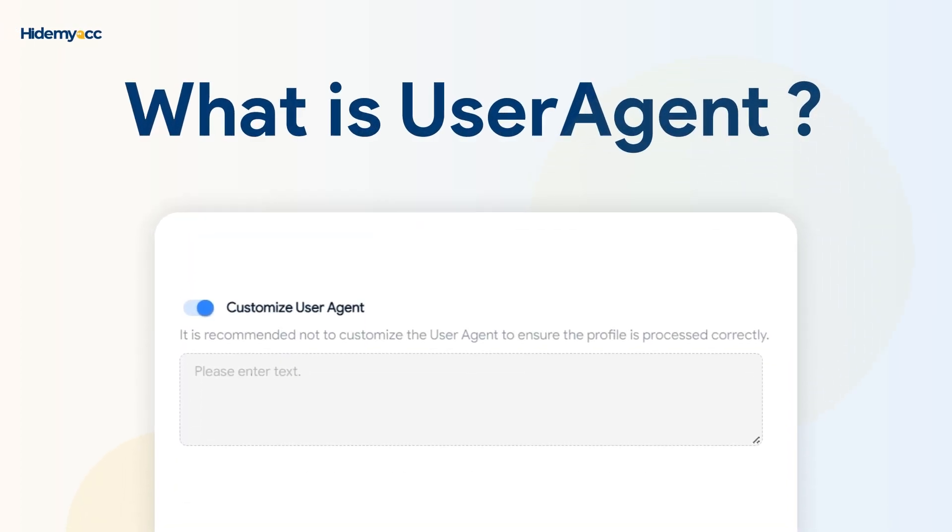Hi guys, user agent is an important parameter, especially for those of you who make money online and want to create a large number of accounts.